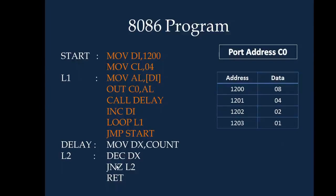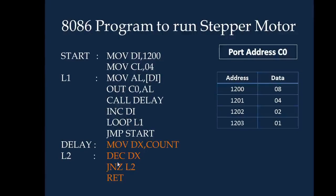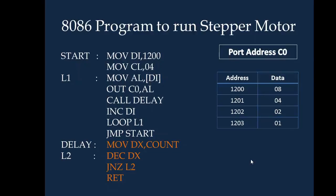Now we will see the delay subroutine. The delay subroutine loads a higher count such as FFE0 or FFF0 and decrements it by 1. As long as it is non-zero it keeps decrementing, then it returns after it becomes 0. This is just to introduce a small delay. This delay essentially determines the speed of operation of the stepper motor — if the delay is increased the stepper motor will rotate slowly, and if the delay is decreased the stepper motor will run at a faster pace.